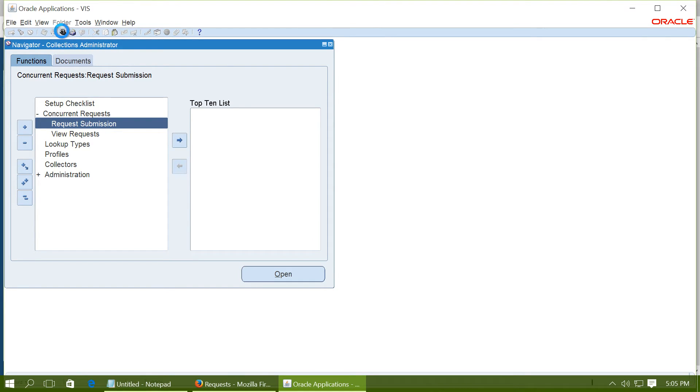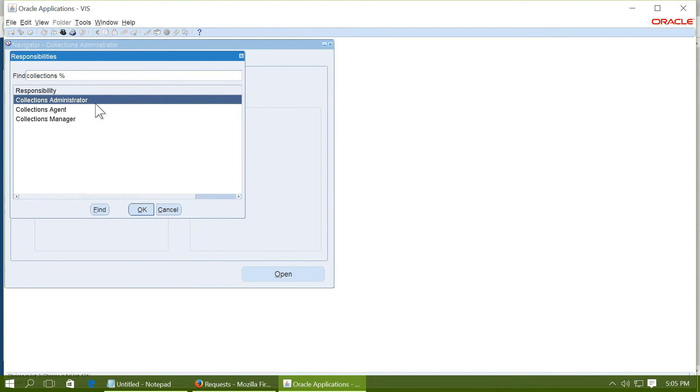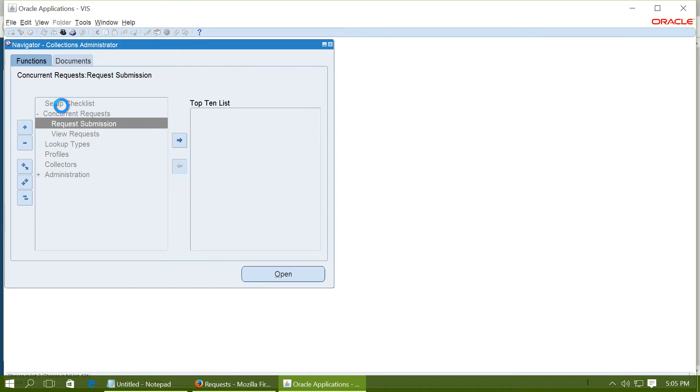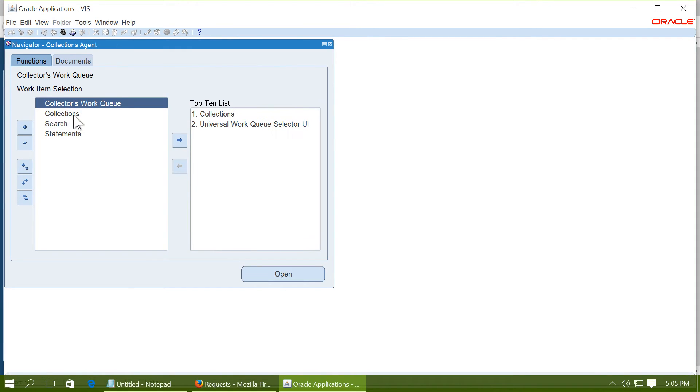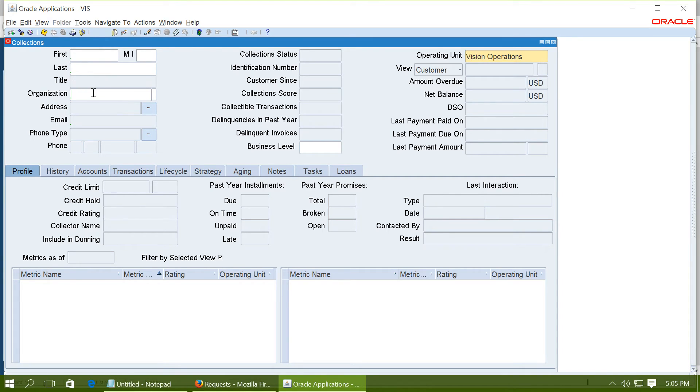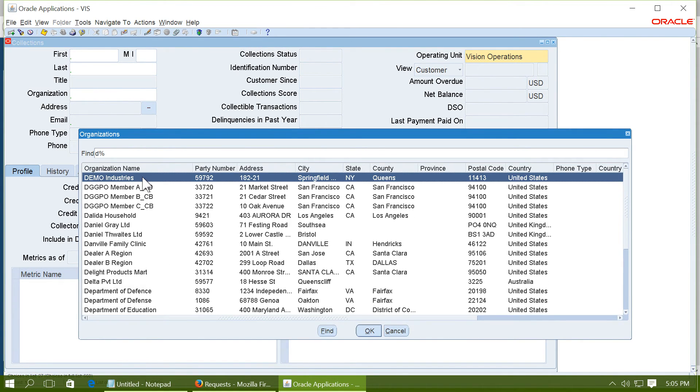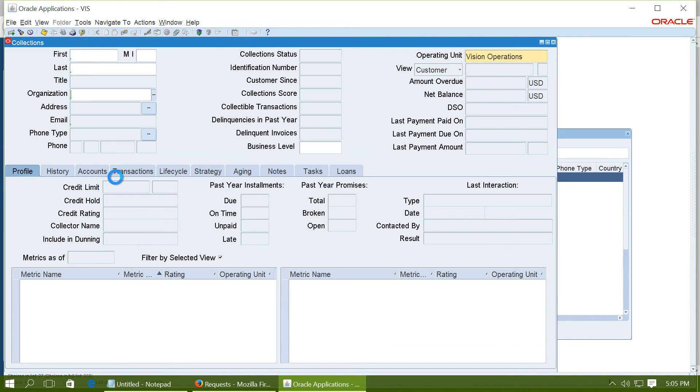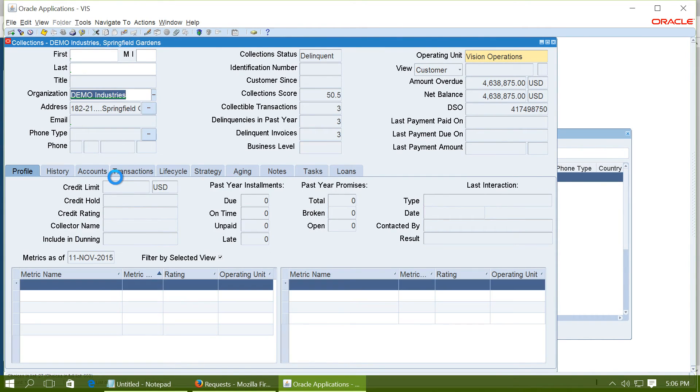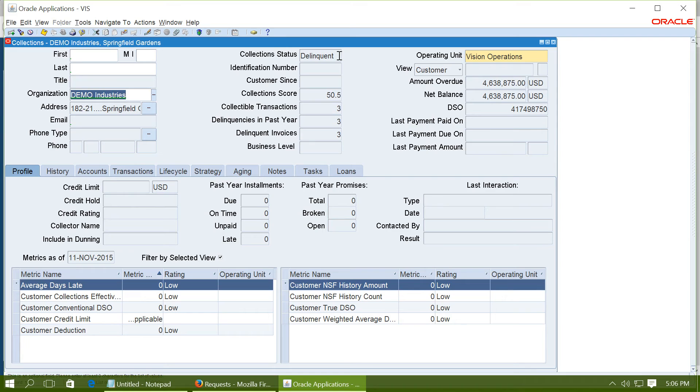Navigate to collections agent. And go to collections workbench again. Select the demo industries. And you will see that the collection status has changed from current to delinquent. Because there are transactions, there are invoices which are still not paid after the due date by the customer. And the collection score has been calculated.